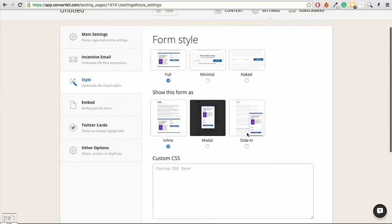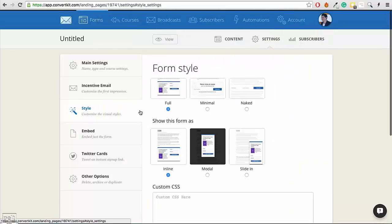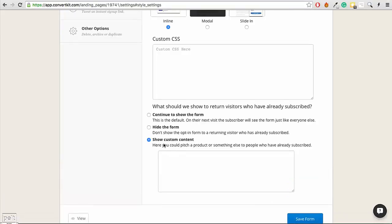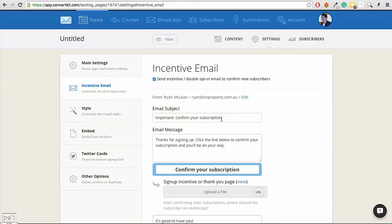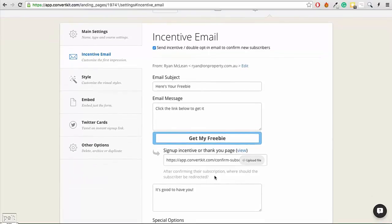Editing your opt-in form is really easy — you can change the text and adjust the image. One feature I love is that when someone has filled out your form and returns to your website, you can continue to show the form, hide the form, or show custom content. So you could show a banner or a link to one of your products now that they're already a subscriber — this takes advantage of what would otherwise be dead space. Another great feature is the double opt-in email. Instead of a boring 'click this link to confirm,' you can change it to 'here's your freebie, click below to get it,' and they'll also be double opted in. If you want single opt-ins, you can auto-confirm new members.